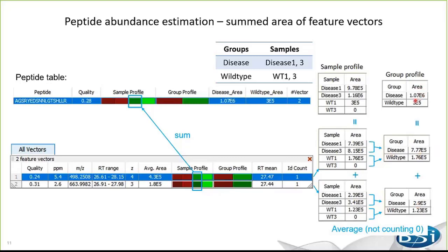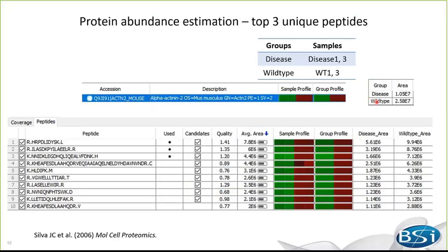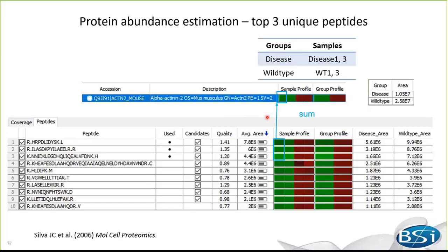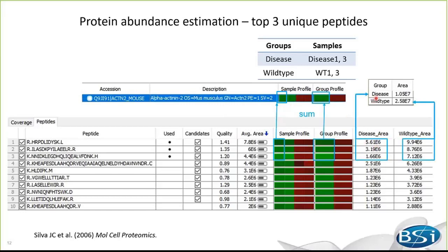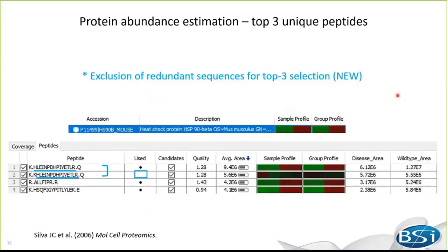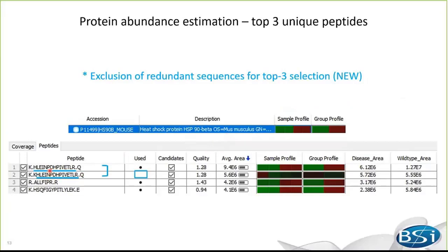Since disease-1 and 2 samples are grouped as disease group, and WT1 and 2 samples are grouped as the wild-type group, the feature vector group area is calculated as the average of sample area. Notice here that the area of zero is not taken into account. Then, the peptide group area is calculated. It comes to estimate protein abundance using the three most intense peptides.